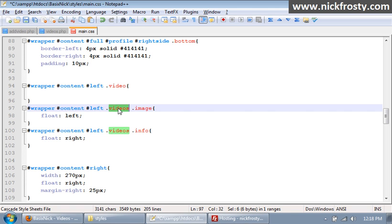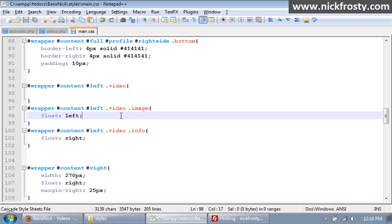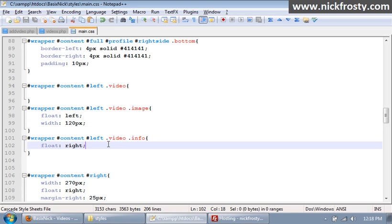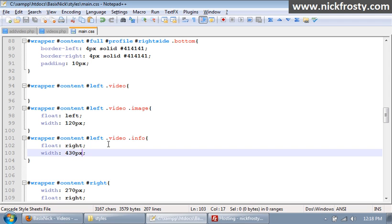So that'll make it so we can actually use our styles. Now for the image I'm going to set a width of about 120 pixels and for the info I'm going to set a width of about 430 pixels. The reason being is because the entire left column is only 500 and something pixels, like 580 pixels I think it is. So we have to make sure we account for that.